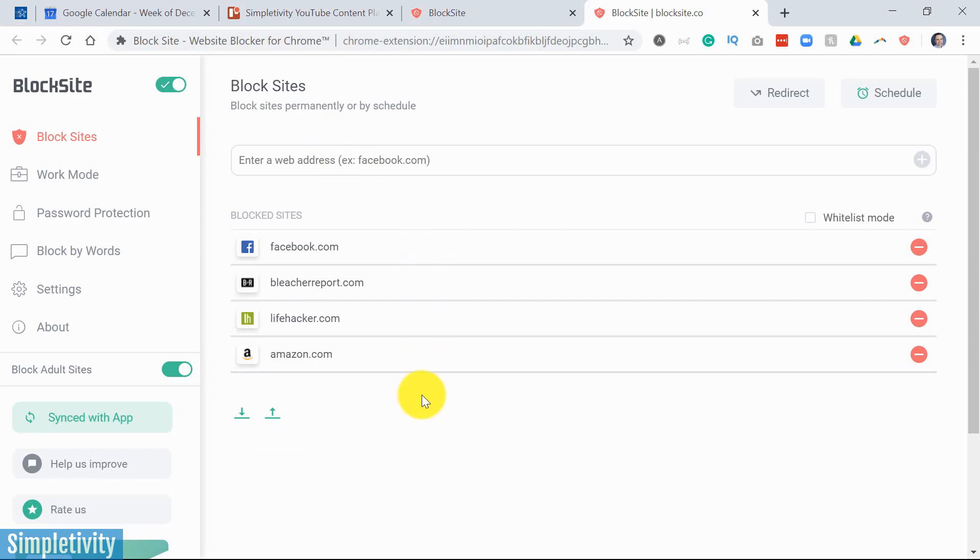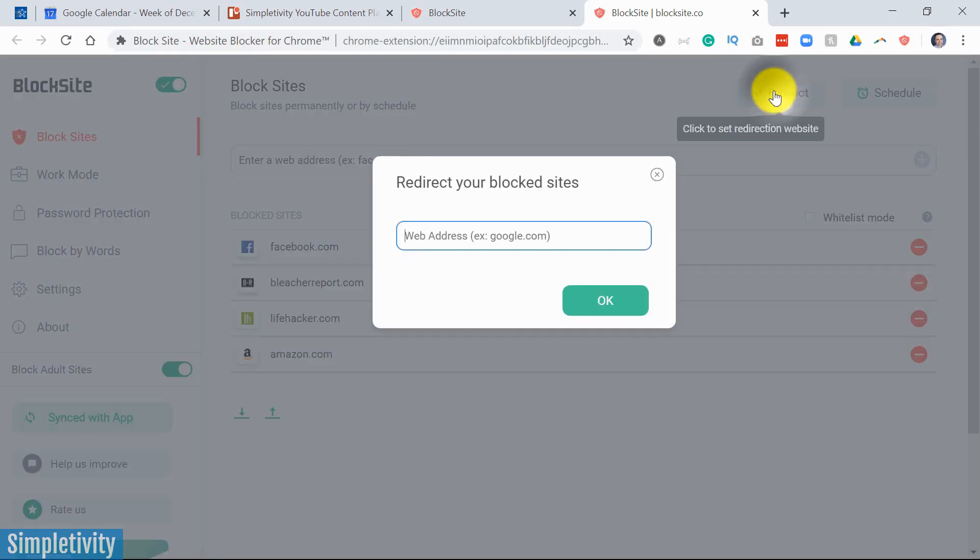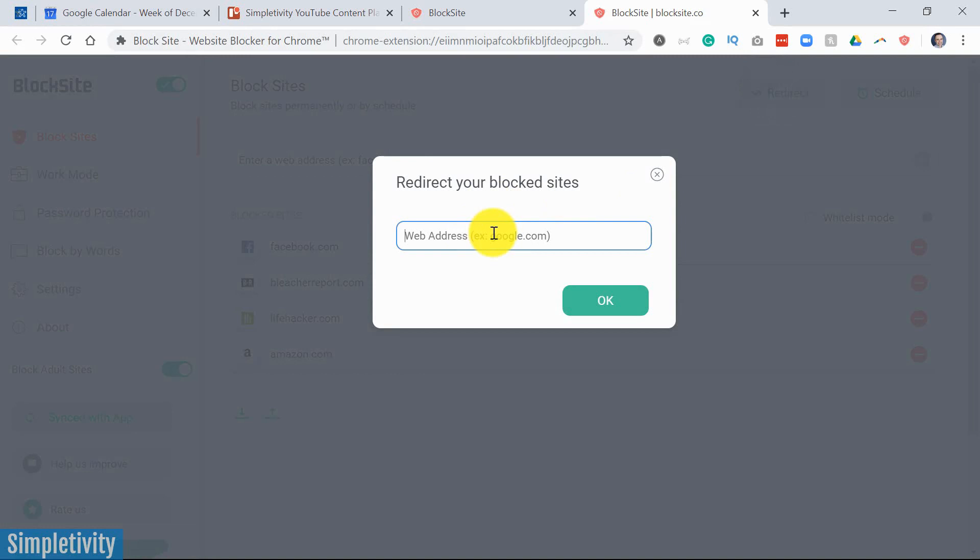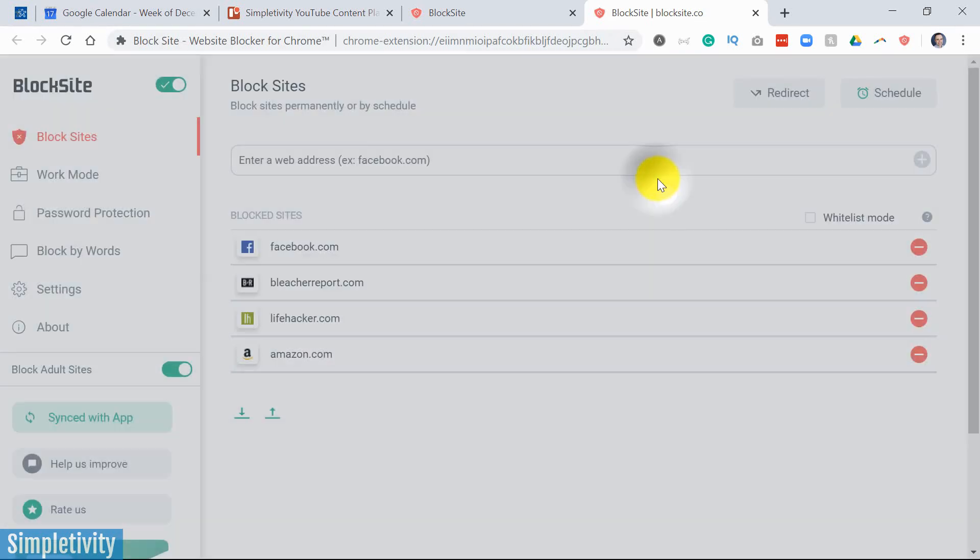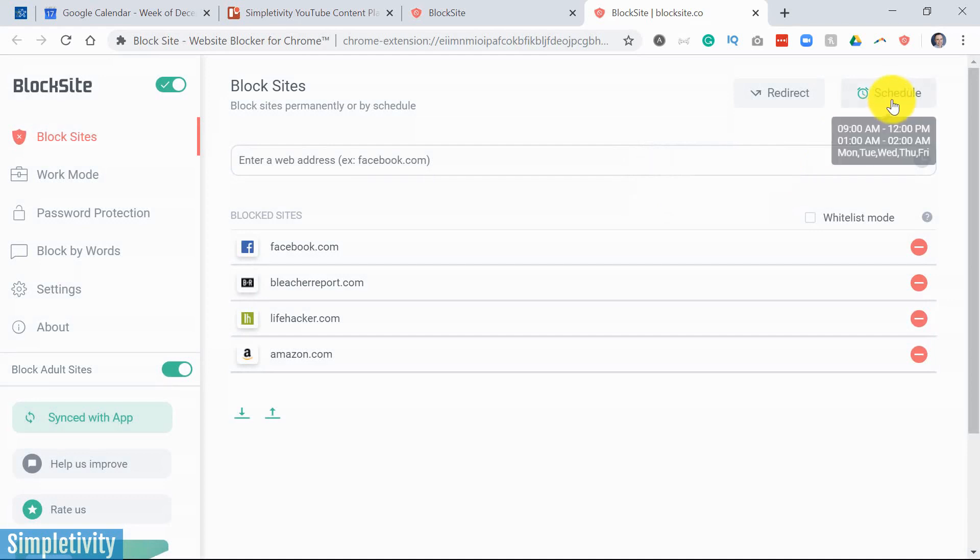And you can import it right here into your list. You can also create a redirect. So is there a particular web address you would like to be redirected to when you try to attempt one of your block sites? Maybe it's your own website. Maybe it's your Gmail account. You can do that as well.